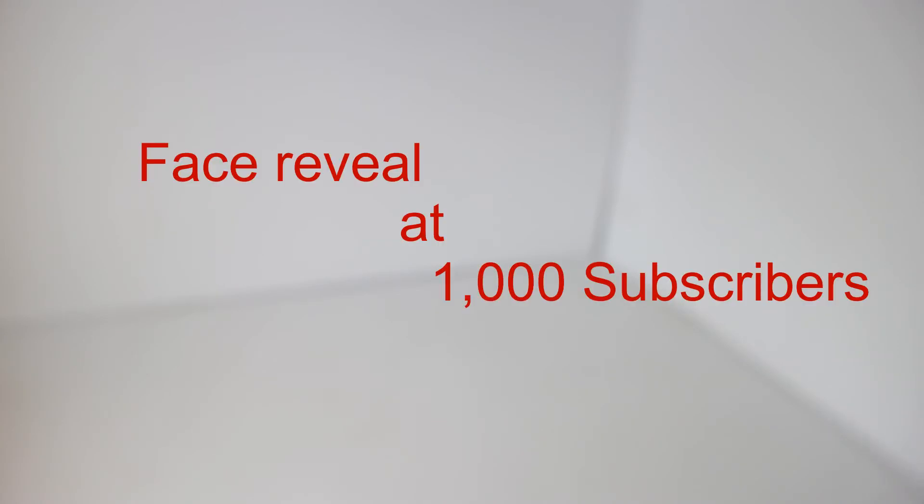And I guess we'll start off with the first thing, which a couple of you guys have been asking me when I'm going to do a face reveal. So you guys know, I'm going to be doing a face reveal at 1,000 subscribers. When I hit 1,000, maybe like a couple days after, I'm going to do a face reveal video. So make sure you guys subscribe for that.